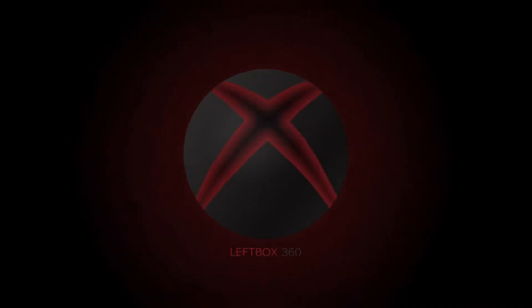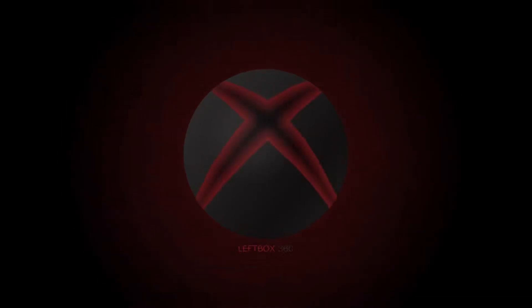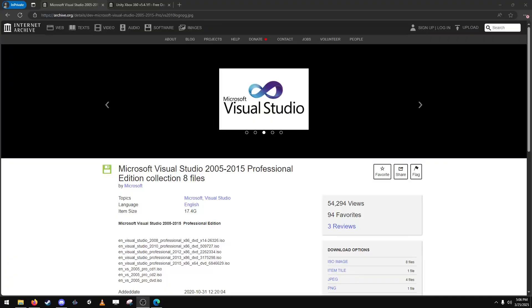Hello and welcome back to LeftBox 360. My name is Jared and today I'm going to be showing you how to make Xbox 360 homebrew yourself.